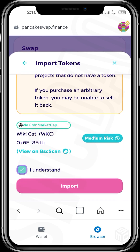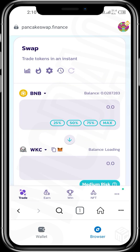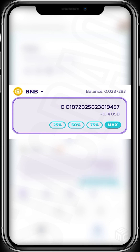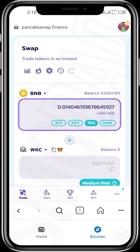We confirm the import. Now we have our WKC imported. What amount of BNB would you want to use to buy the WikiCat token? You can use 25%, 50%, or the entire BNB amount. For this video, I want to use 75% of my BNB to buy the WikiCat tokens. The value of WikiCat I'll be receiving would be about 267 million WikiCat tokens.